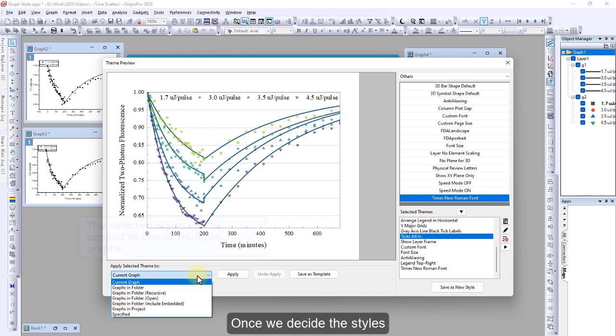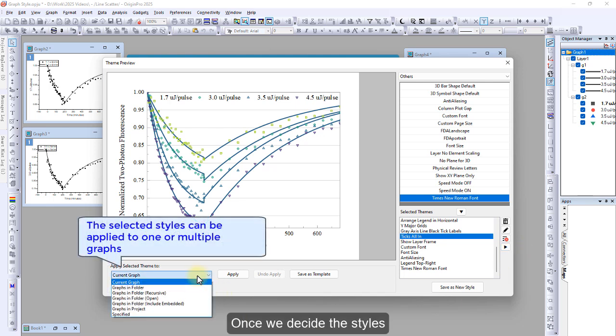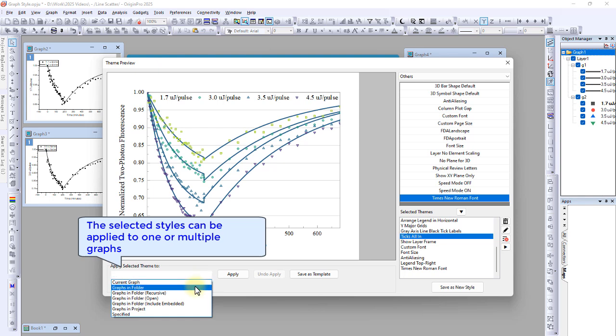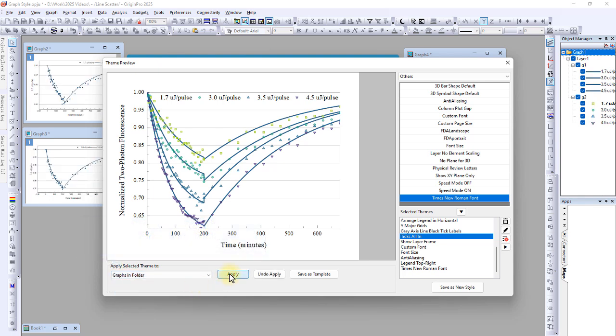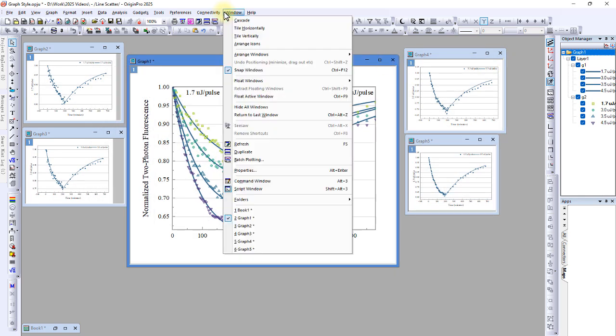Once we decide, the selected styles can be applied to one or multiple graphs. The selected styles are applied to all graphs in the folder.